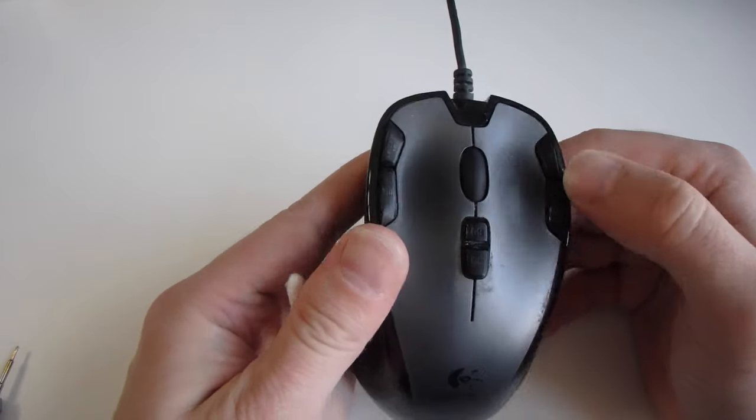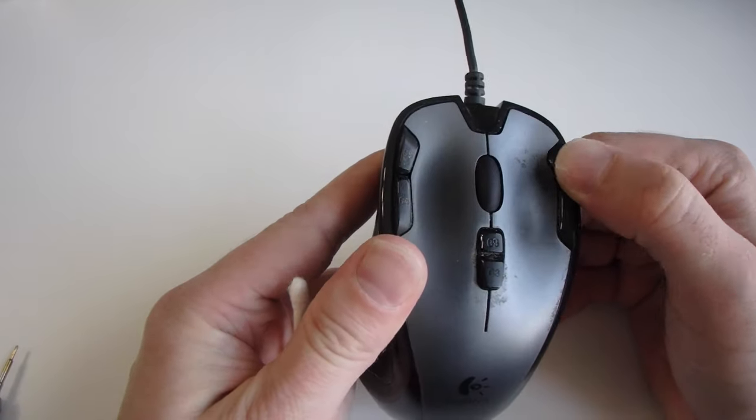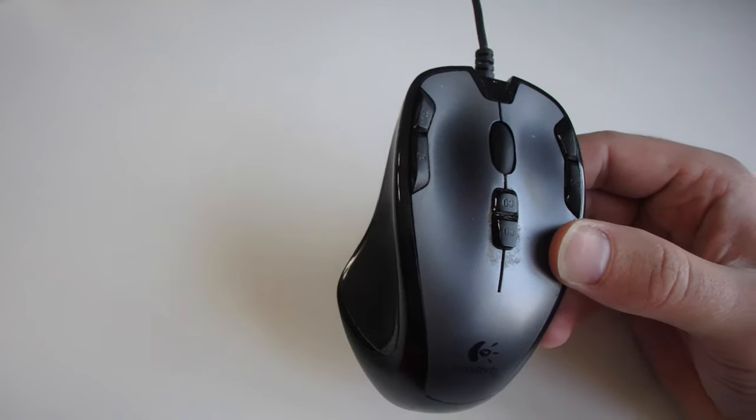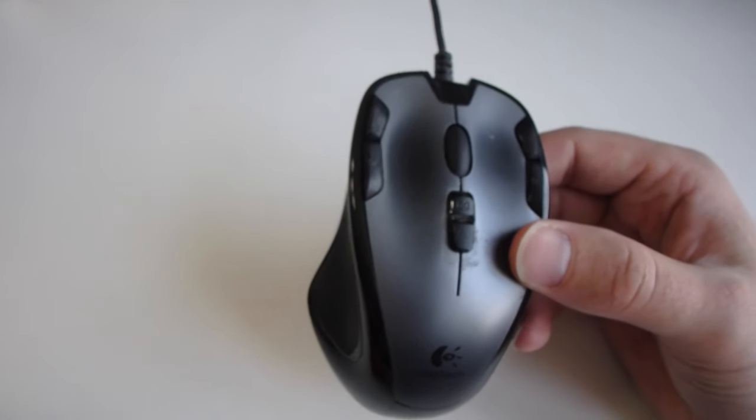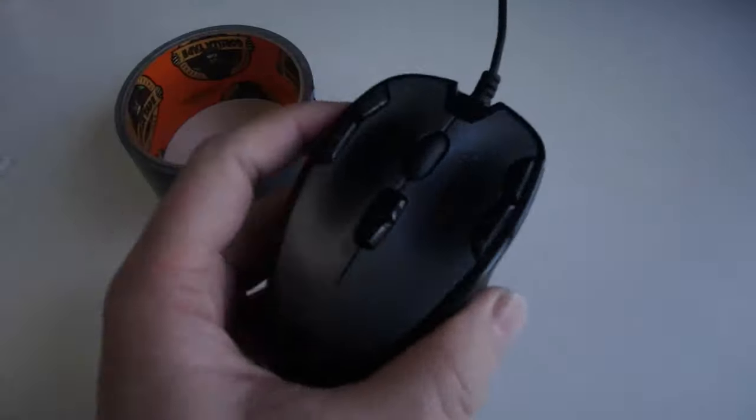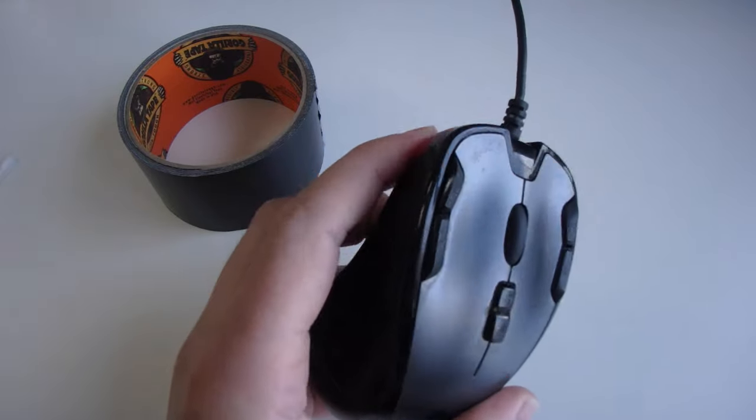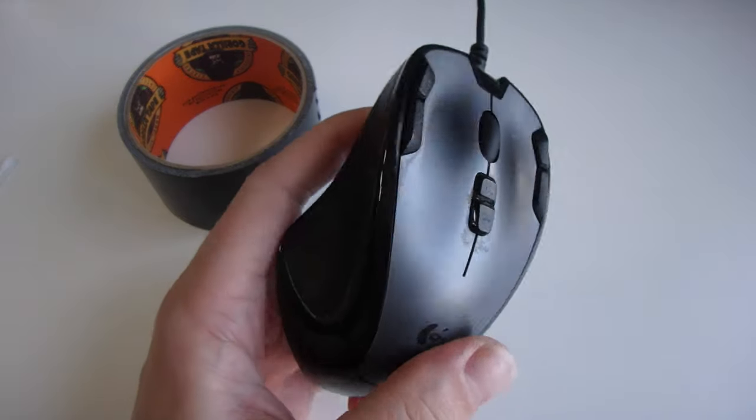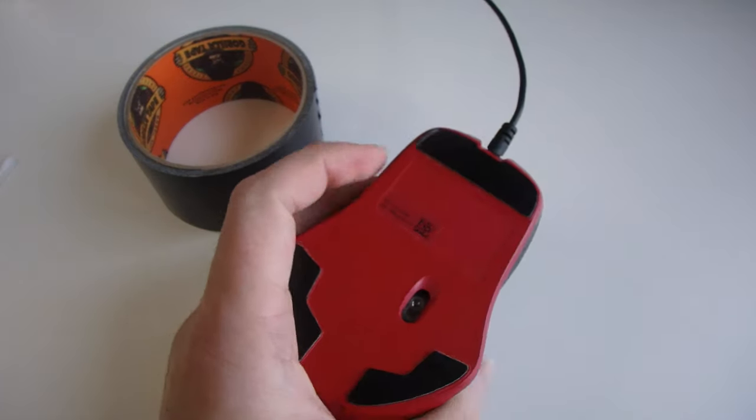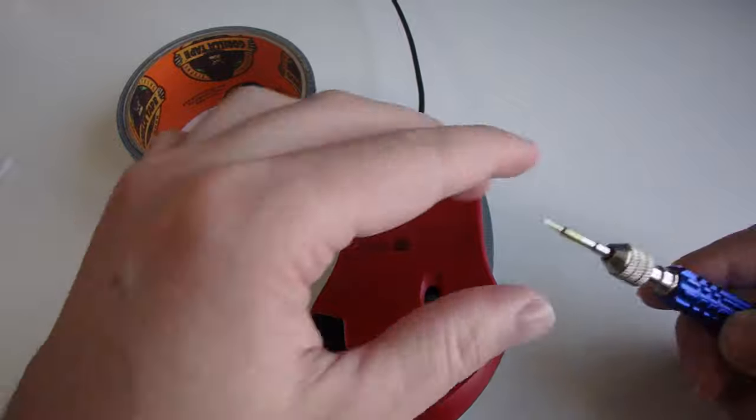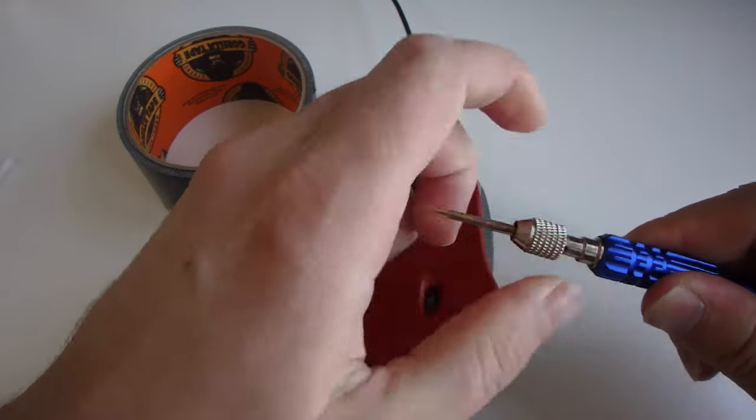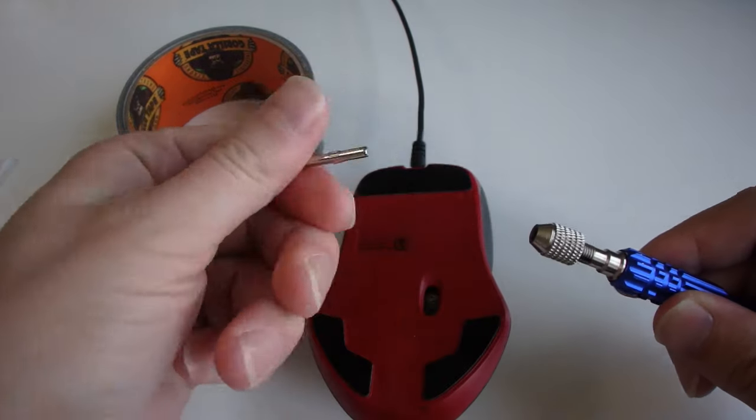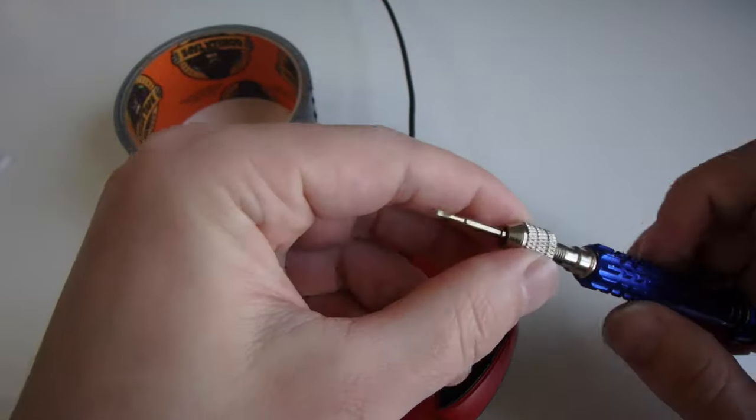This particular mouse is a Logitech G300, and for the cleaning process we'll need a couple of things: a Phillips head screwdriver, a flat head screwdriver, cotton swabs, cotton rounds, and rubbing alcohol.